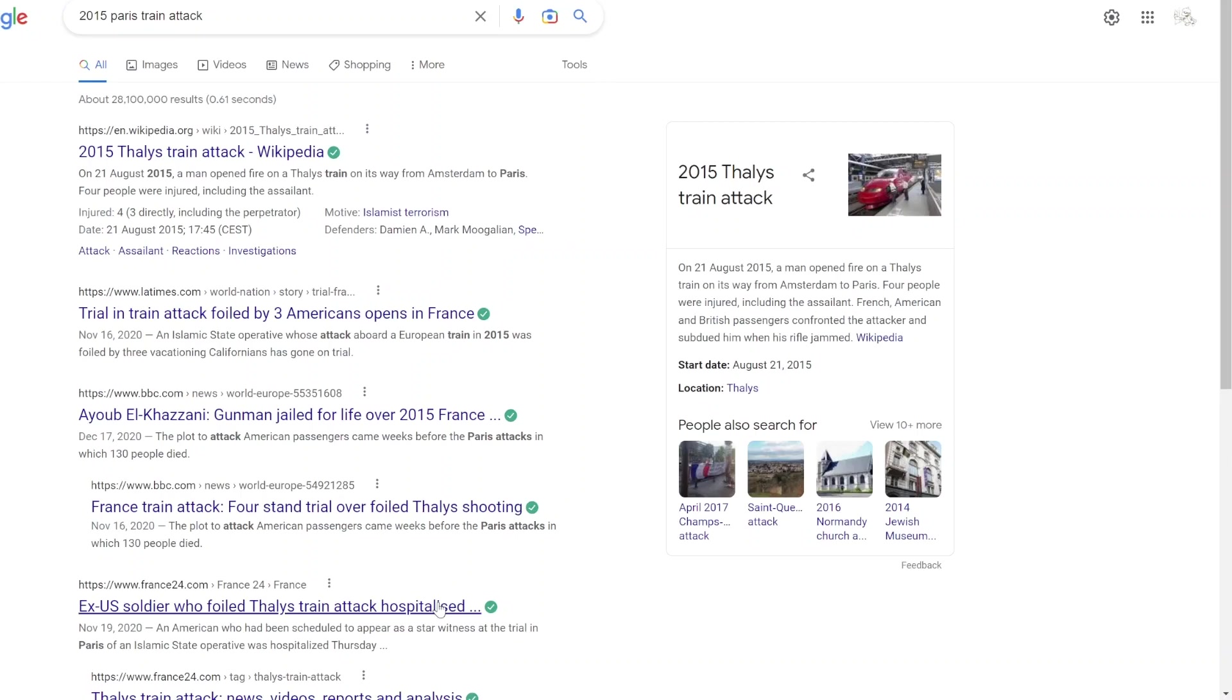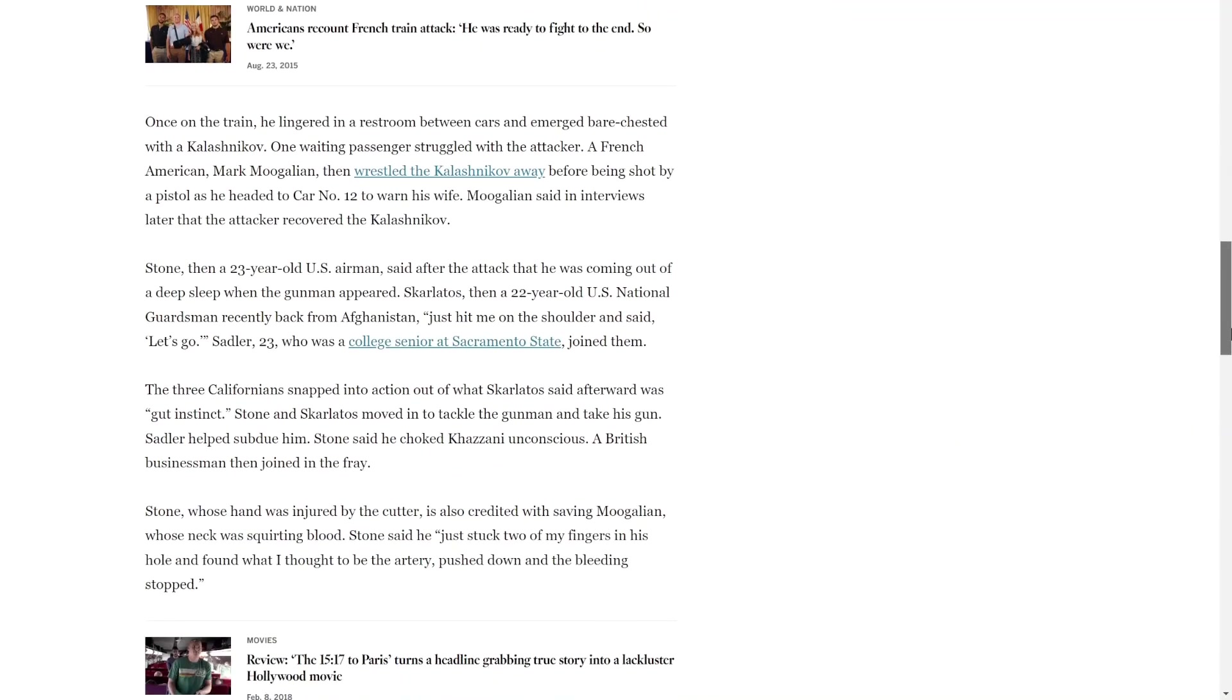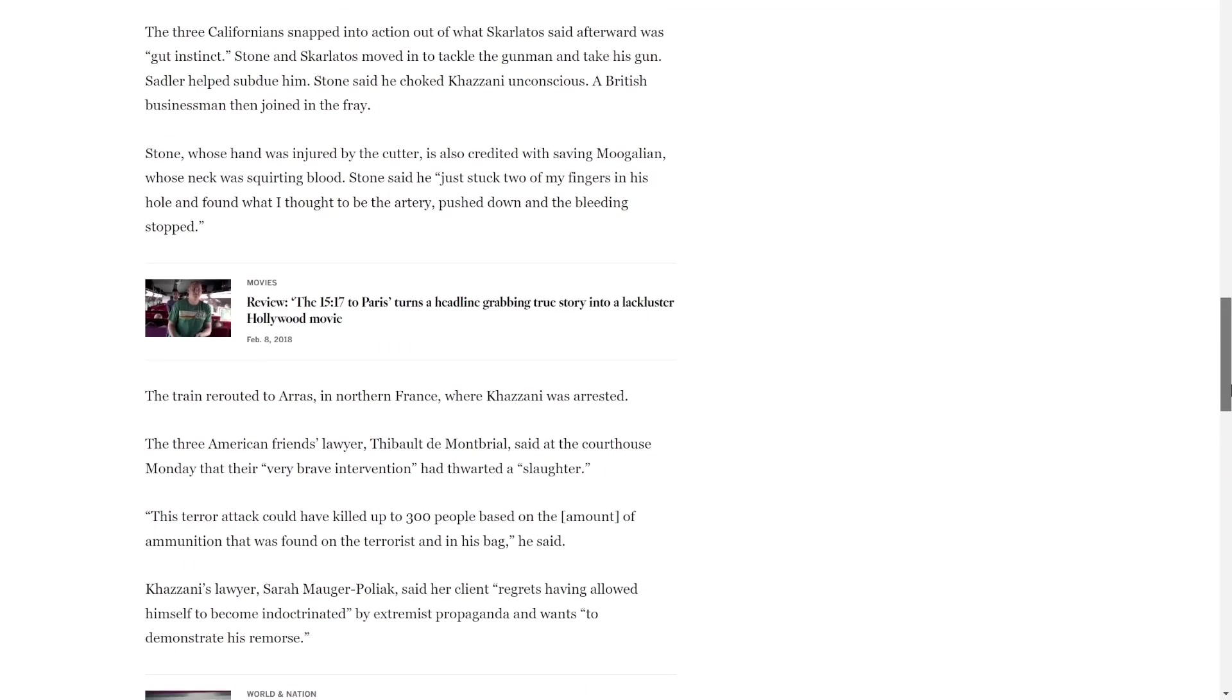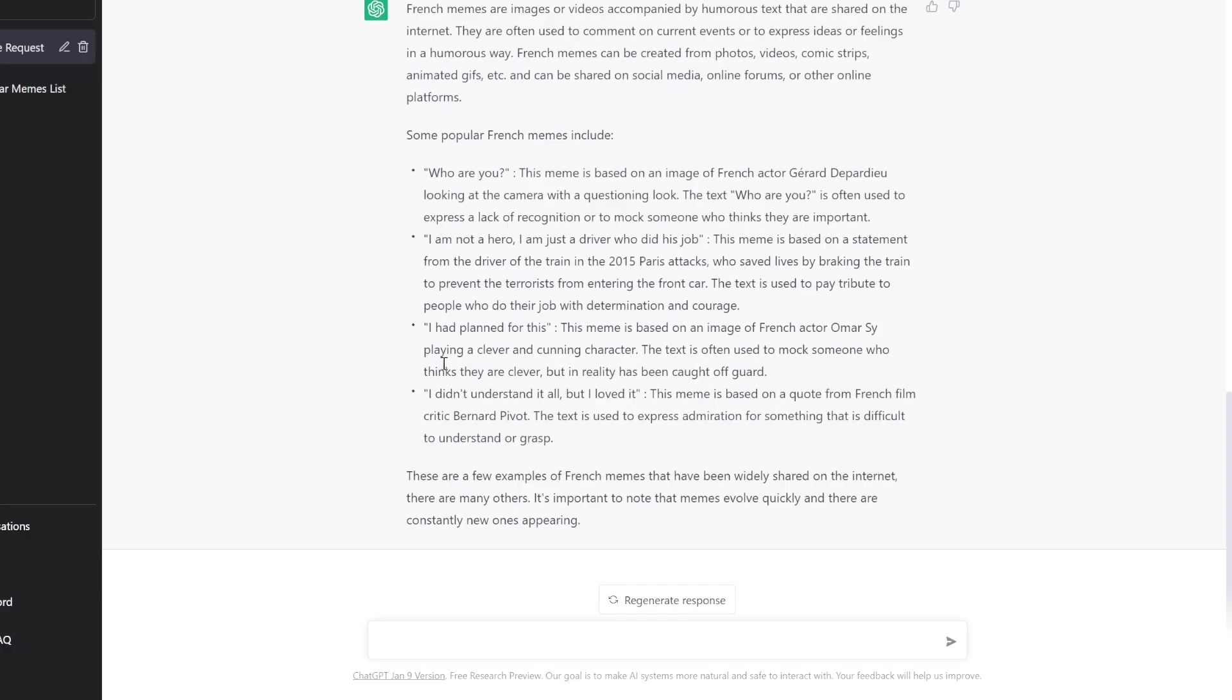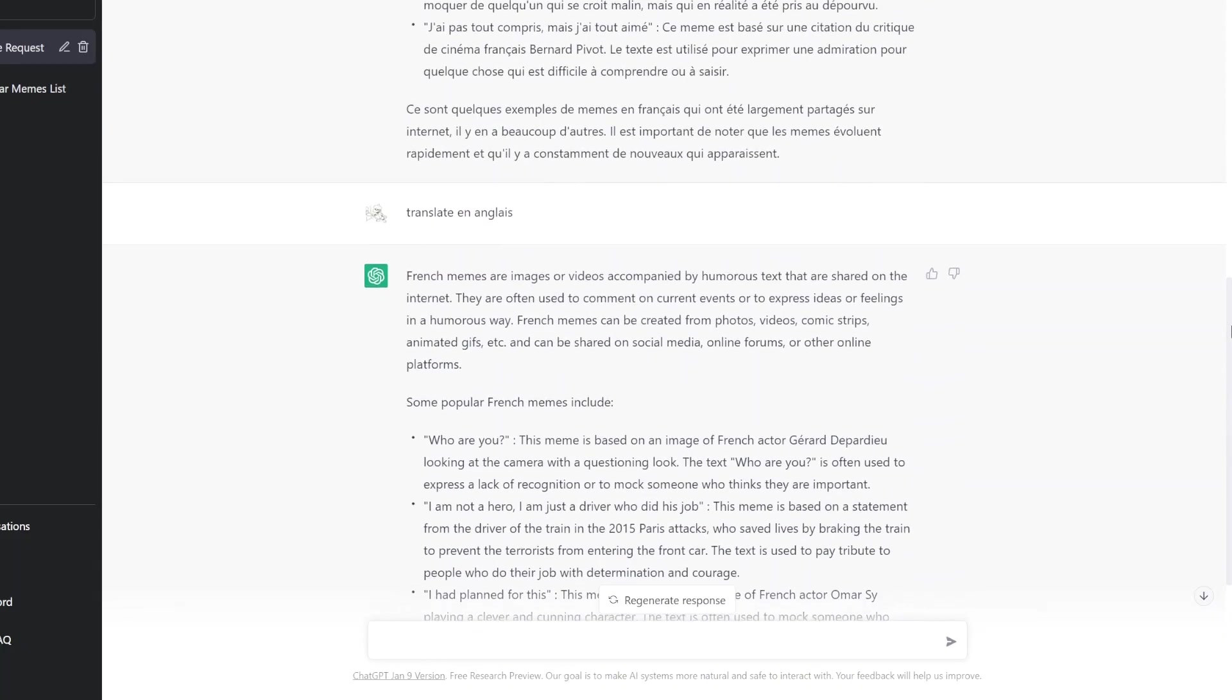Oh, mais, attends. Je suis à compris. Le histoire, oui? Je ne sais pas le même, mais ok, intéressant. I had planned for this. This is based off the image of French actor Omar Sy playing a clever and cunning character. The text is used to mock someone who thinks they're clever but in reality has been caught off guard. I had planned for this? Ok.